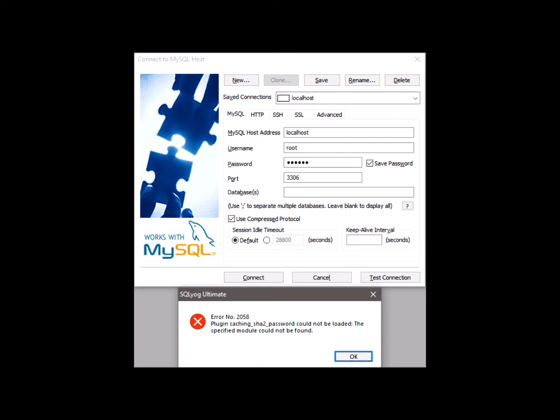it pops up an error saying 'the plugin caching_sha2_password could not be loaded: the specified module could not be found.'